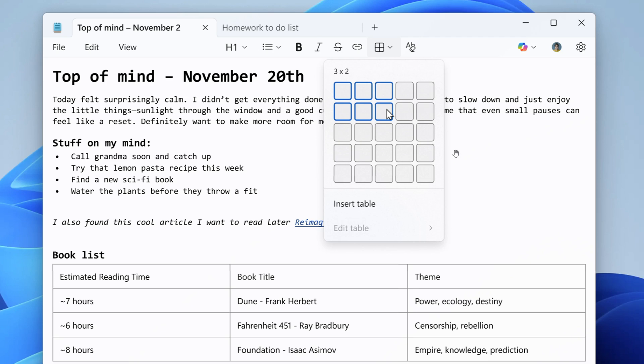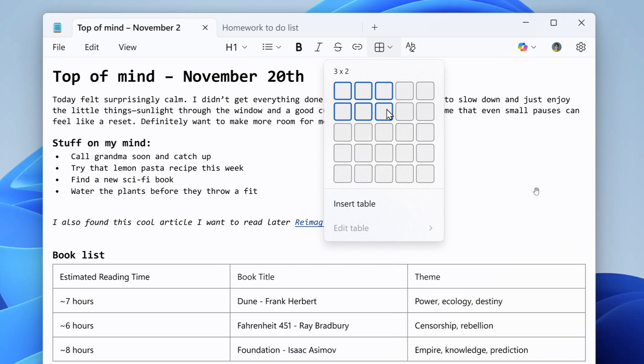It really looks like with the deprecation of WordPad with Windows 11 24H2, Microsoft is starting to make Notepad into a WordPad. So Notepad is not just a basic text editor anymore. Microsoft is going full on with new features as we have been talking about over the last while.